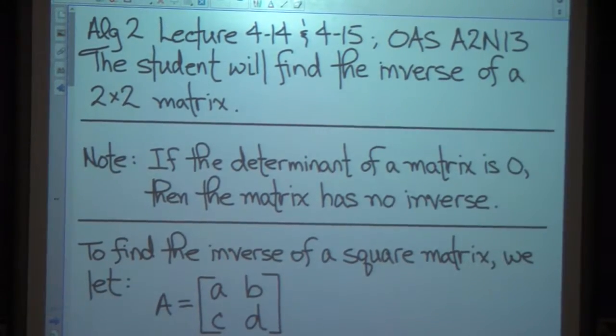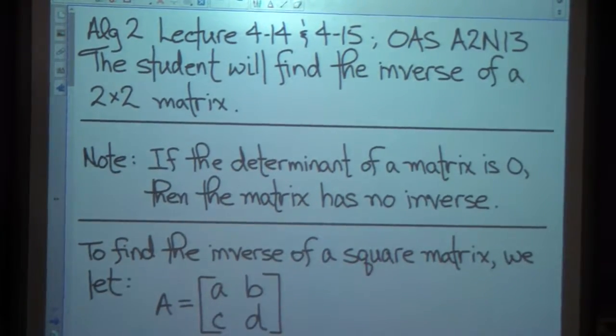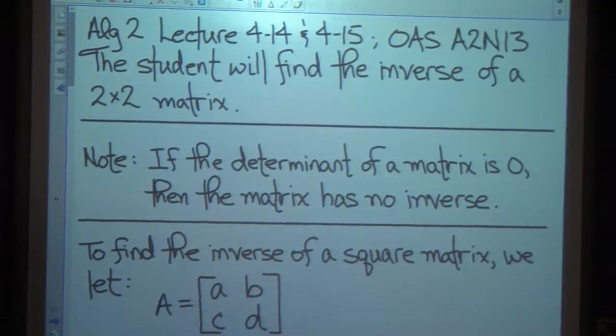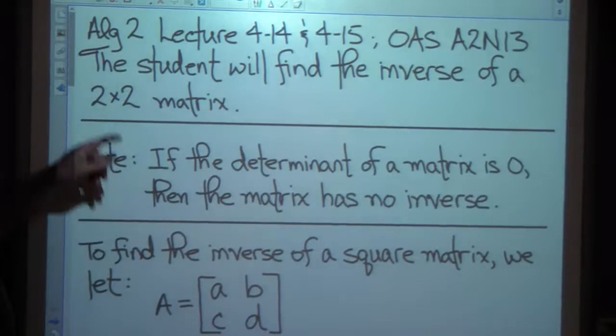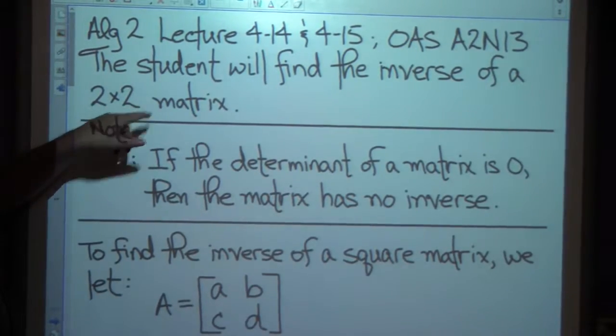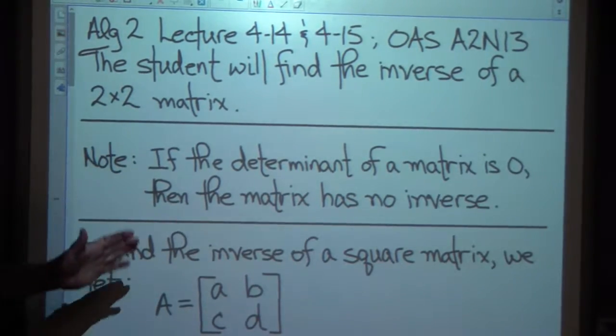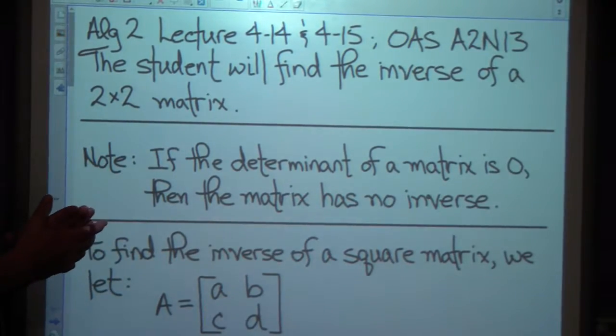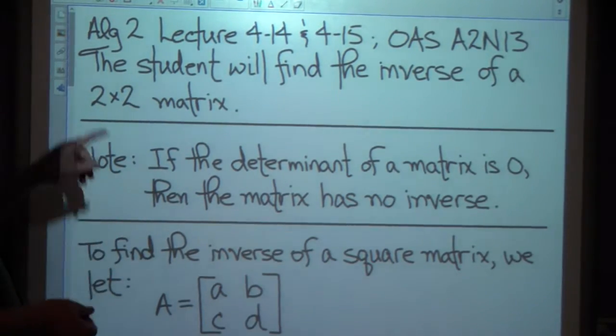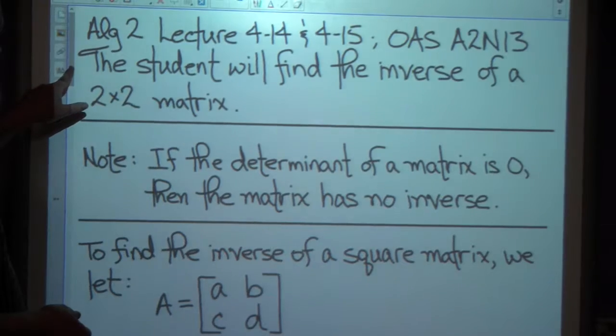We've got Algebra 2 Lecture 414 and 415, OASA 2N1 3. The student will find the inverse of a 2 by 2 matrix, and that's what we're going to do, so here we go.